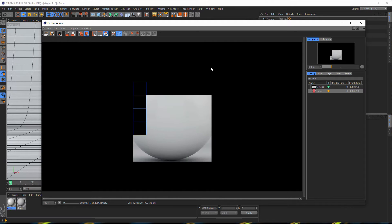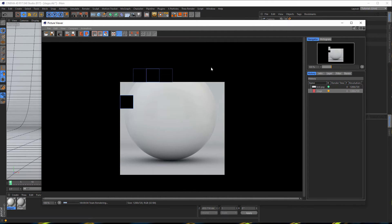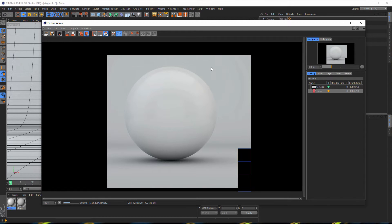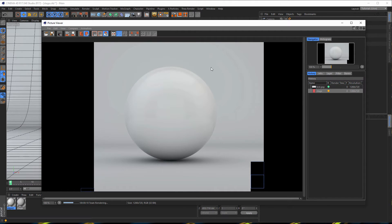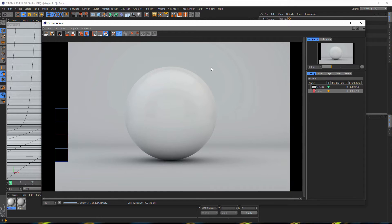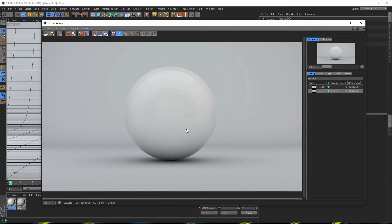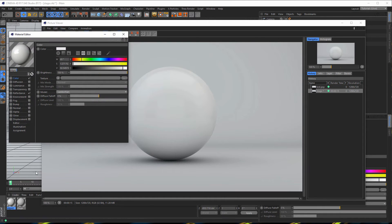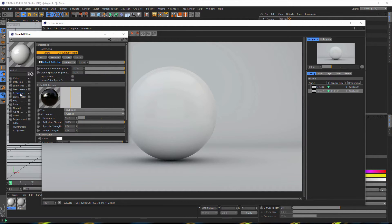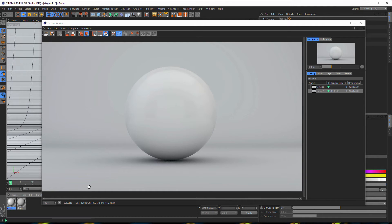And then we get something like this. If you don't want these shiny reflections in your render, just go to the object material and disable the reflectance channel here — if you have reflectance. Or you can just drag the stage material onto your sphere. But I prefer it with reflections, so I'll leave it like this. This is our first render.